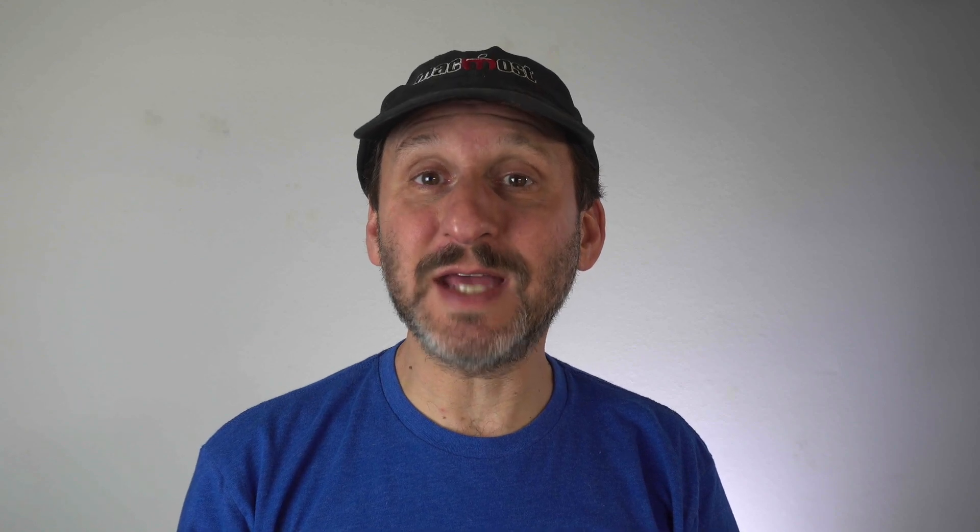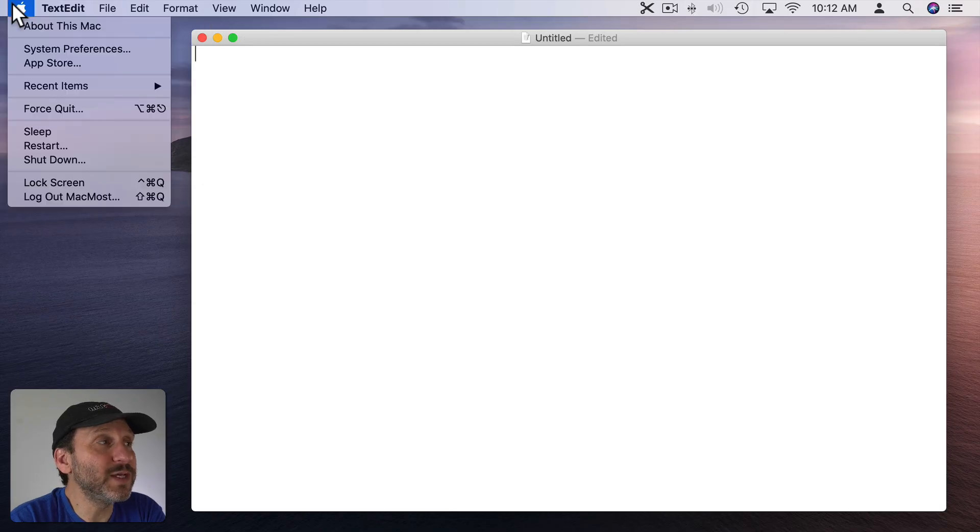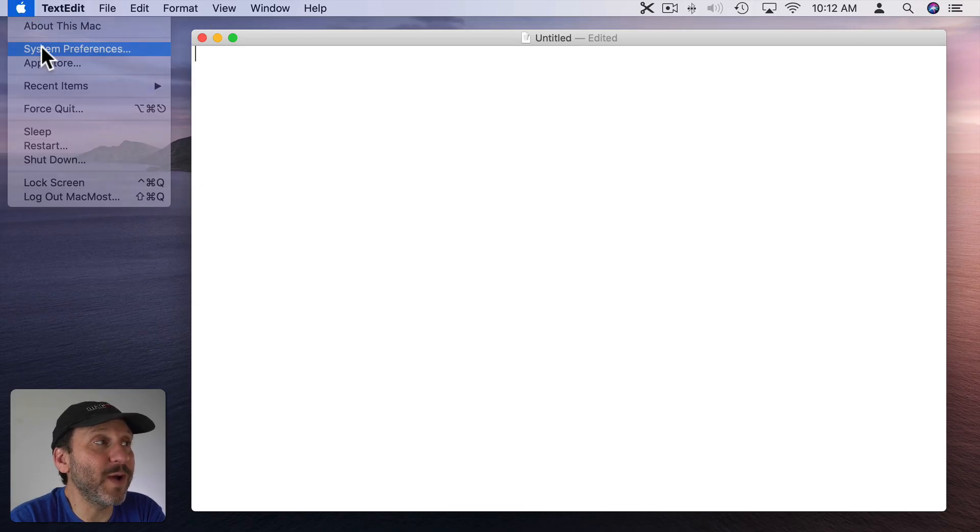So Mac OS Catalina has two different built-in methods for doing dictation. But if neither of those seem to work well for you, here are three alternatives for dictating text. You have two ways to do this just using Mac OS.